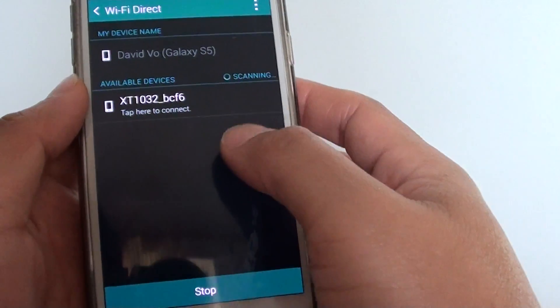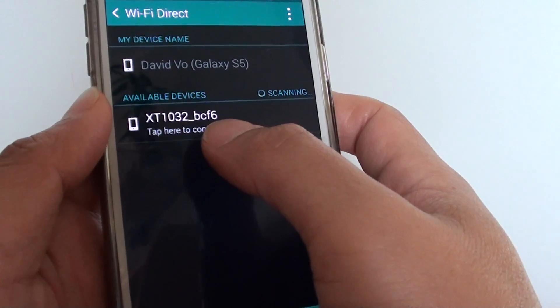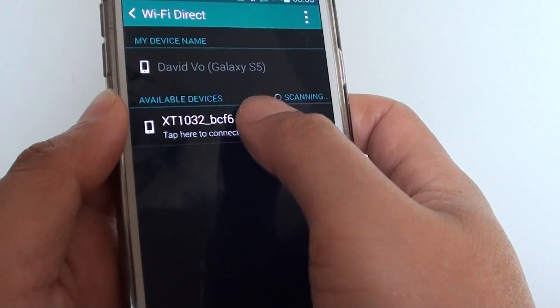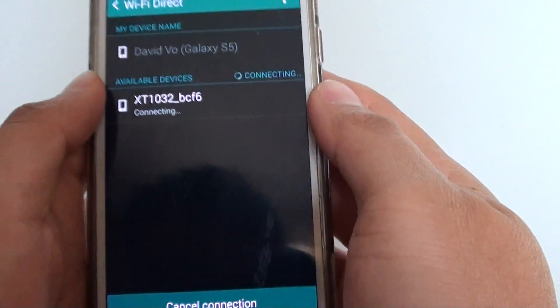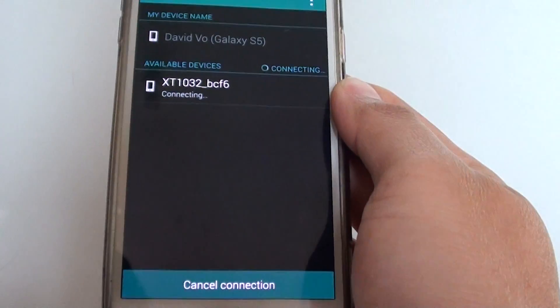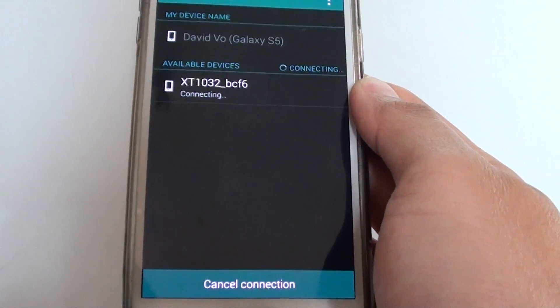And now you can see that phone is available, so I can just tap on that to connect. So it says connecting.